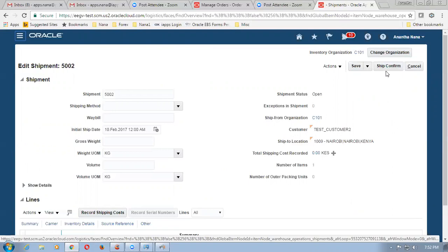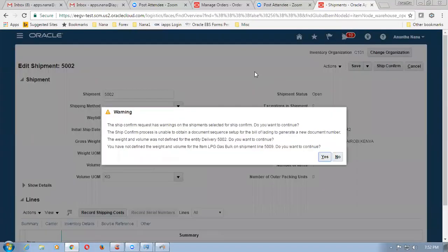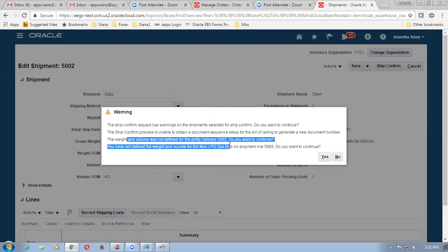Now perform a ship confirmation. So order number is 12009 for which 15 kgs has been shipped. It is giving some warnings — what happens? It says the item is not having weight and volume. We can ignore this — there is no weight and volume for this. And then similarly these two lines can be ignored. And then what happens when you load it onto the truck.